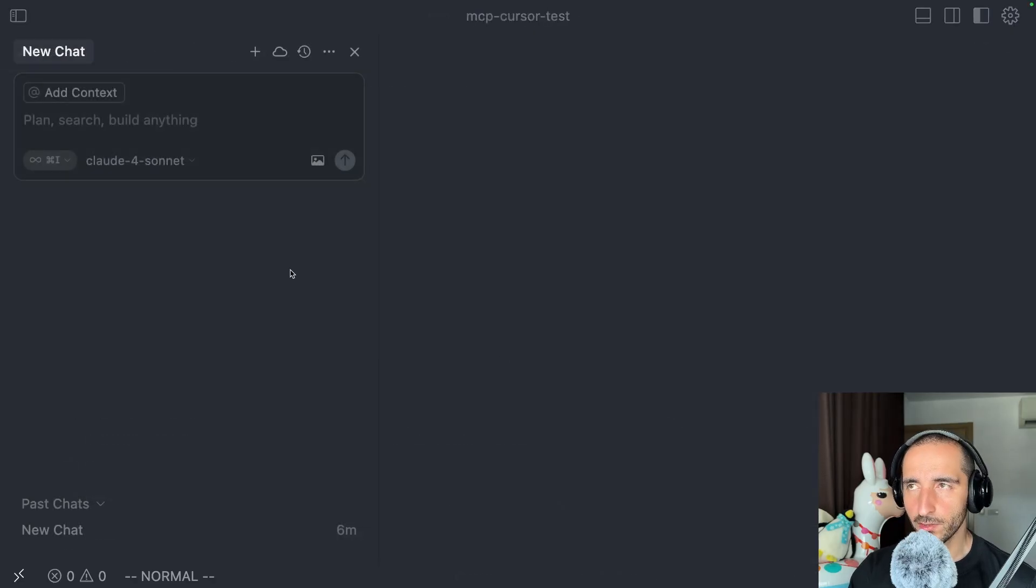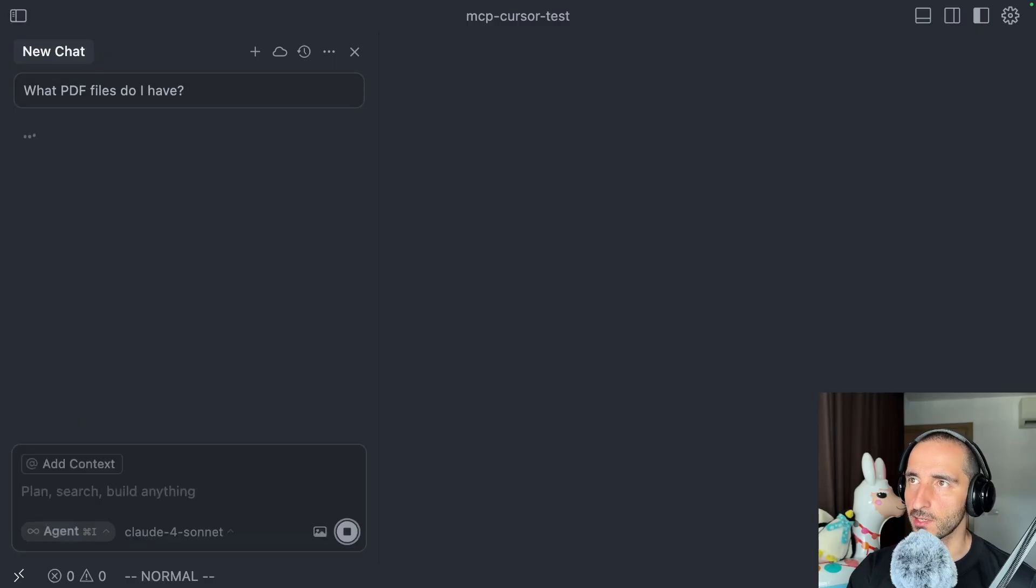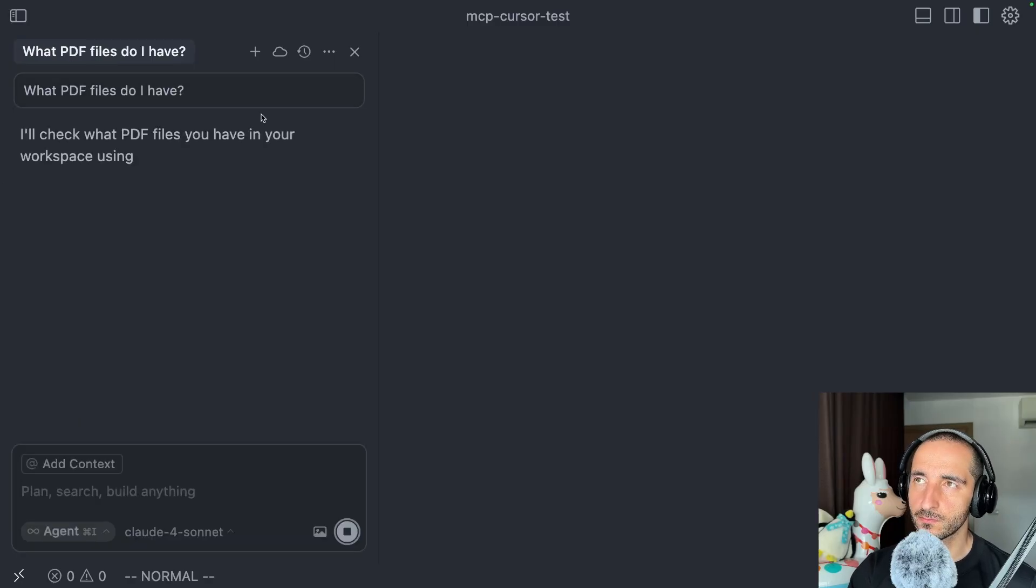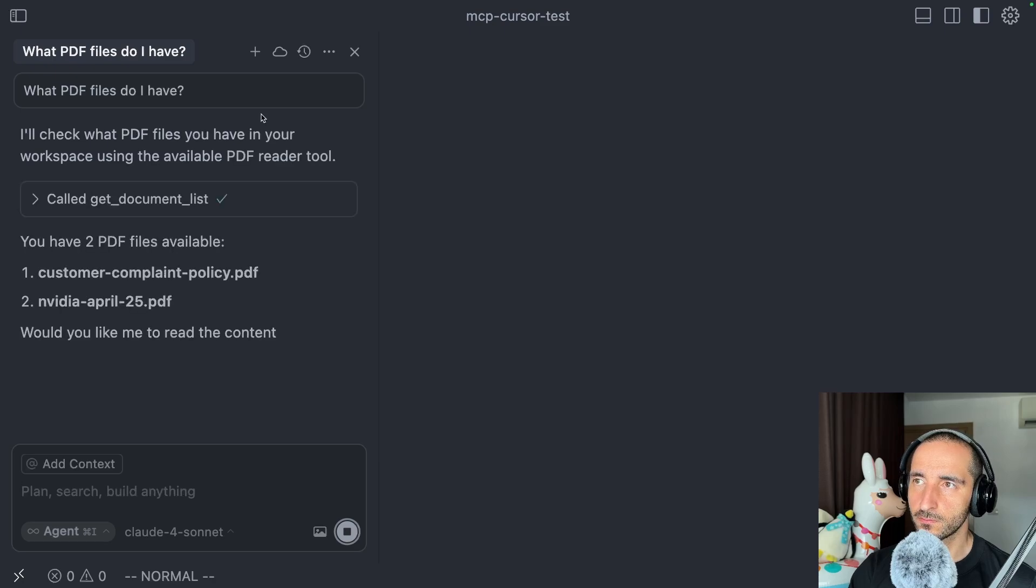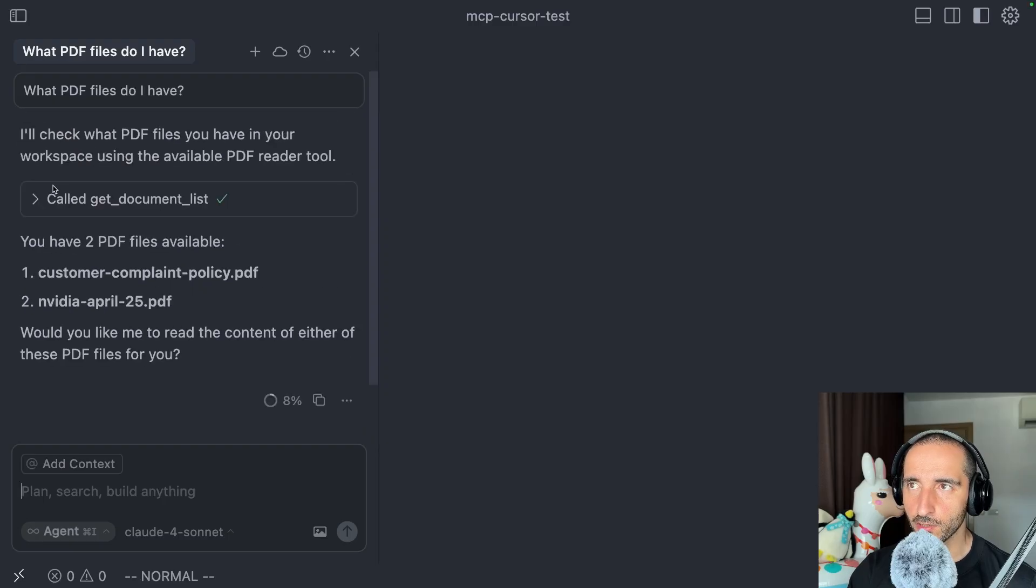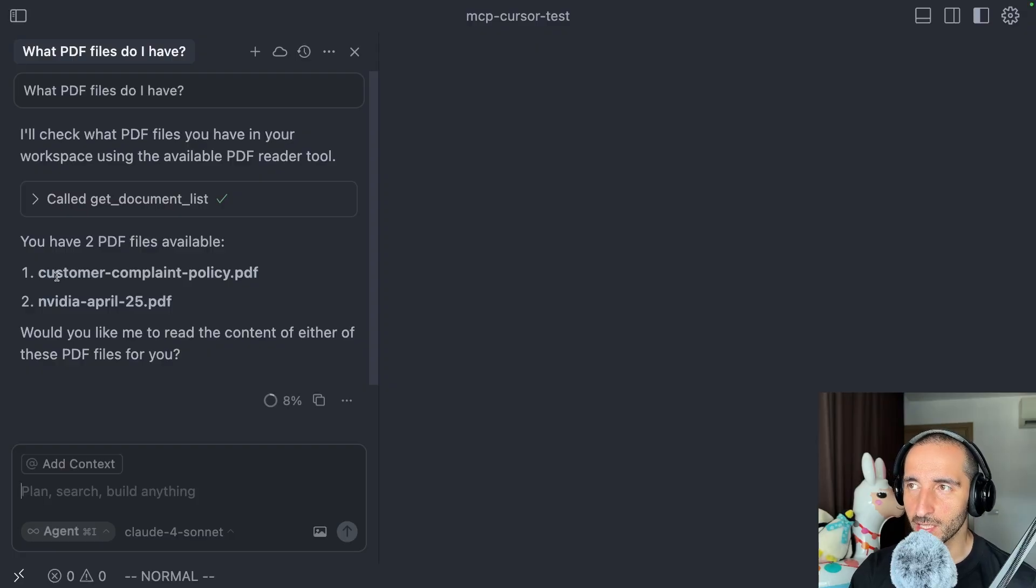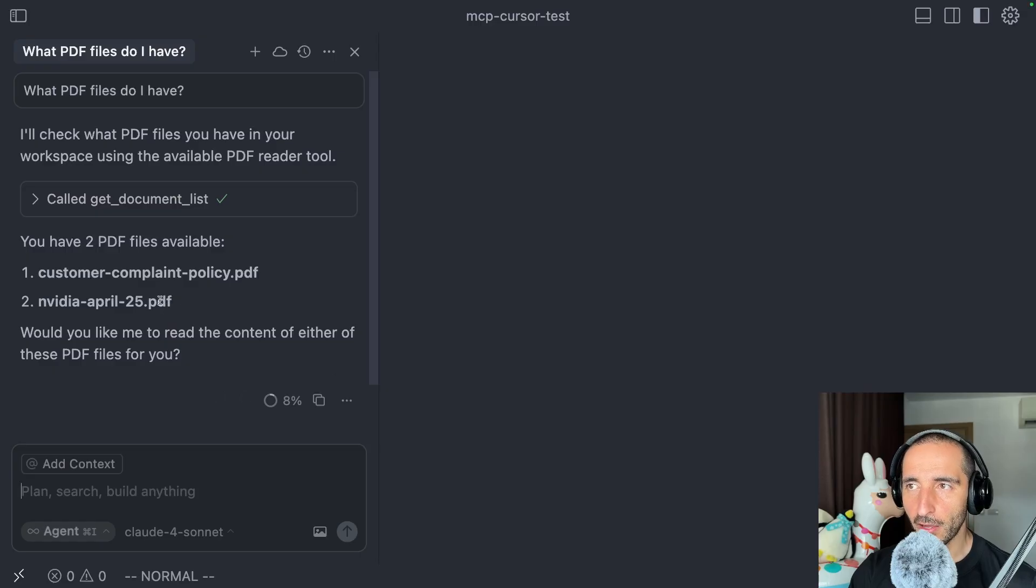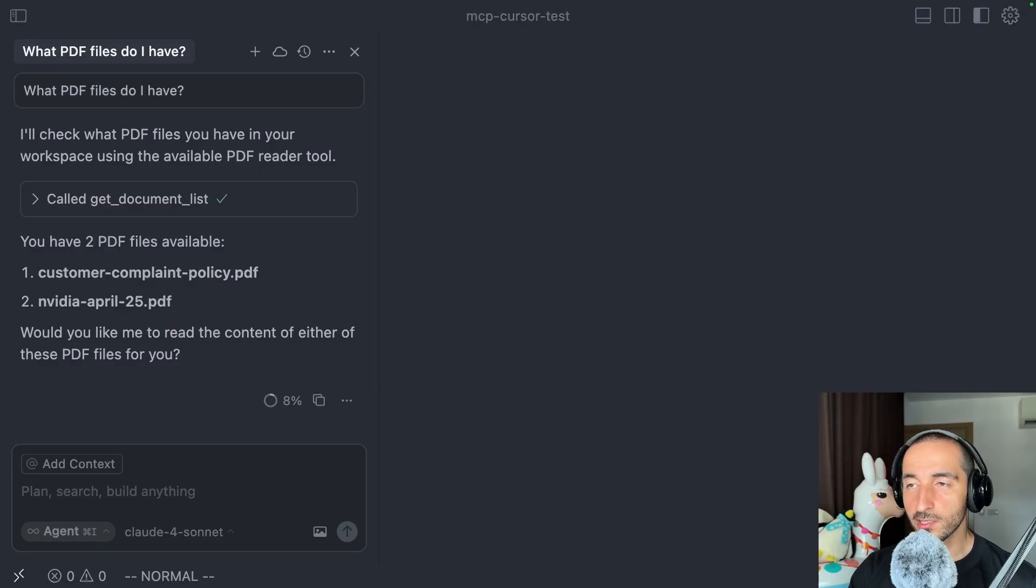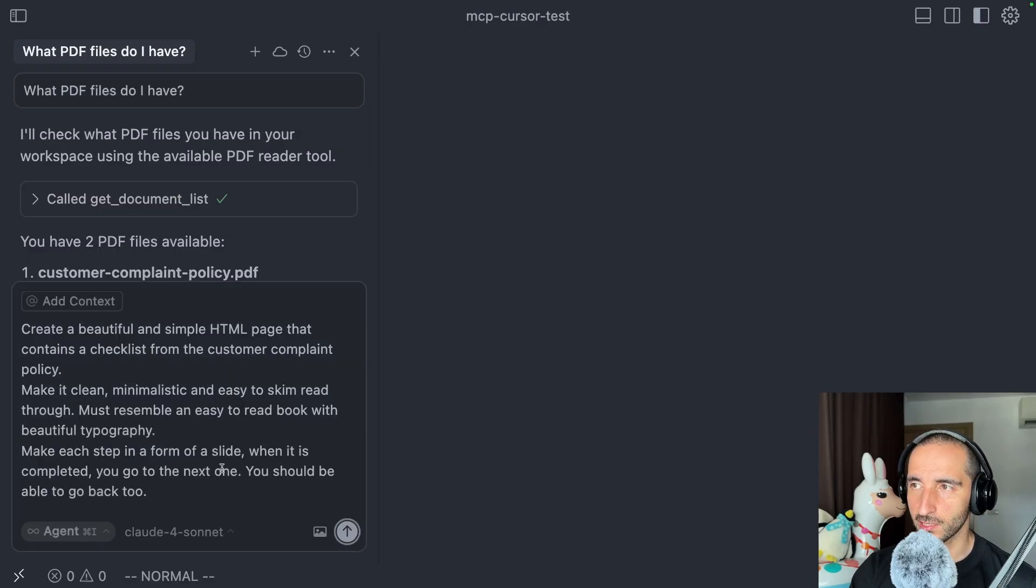Now within our cursor composer, I'm going to be asking what PDF files do I have. Let's run this. You can see that the agent composer for cursor is actually calling the get document list, and this is returning the customer complaint policy and the NVIDIA April file that we have. So the integration is already working and I'm going to be passing in a much more complex prompt.